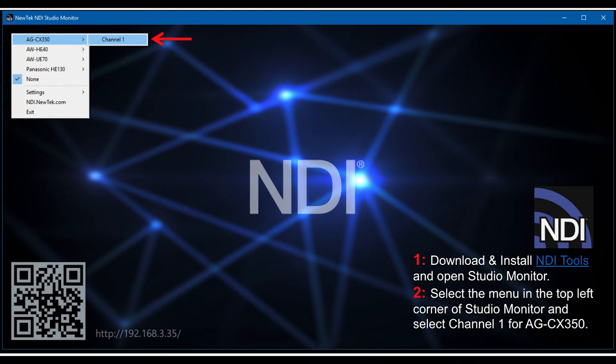Once you do all this, now you go to a laptop on the local area network, use the NDI tools studio monitor, and then open up the CX350 selected as a source in the NDI studio monitor.